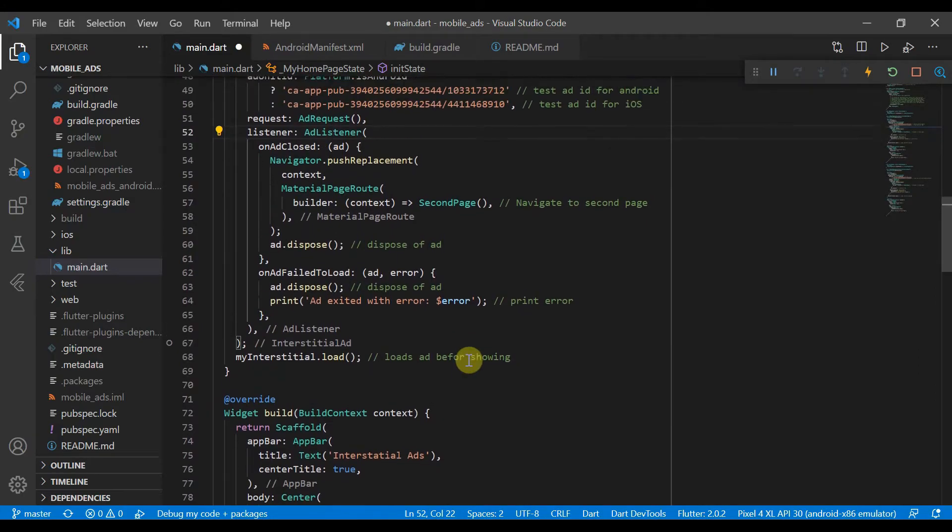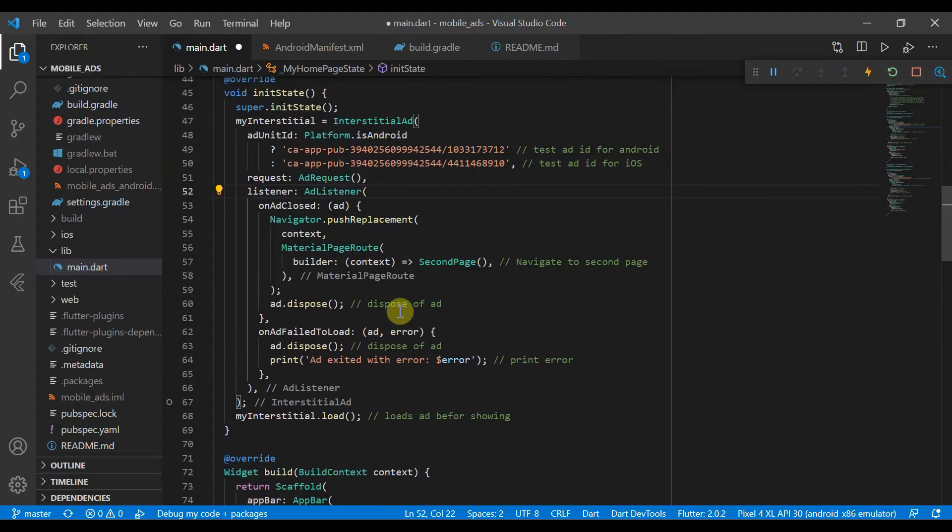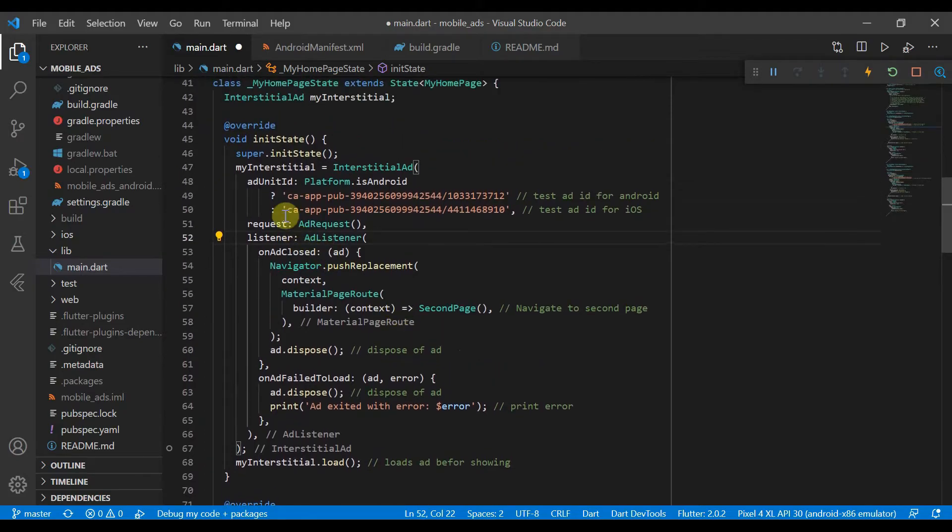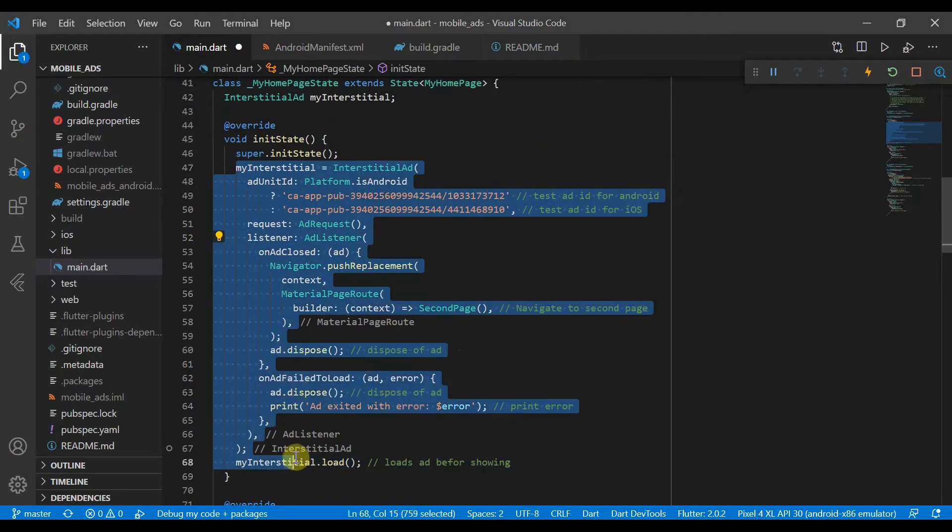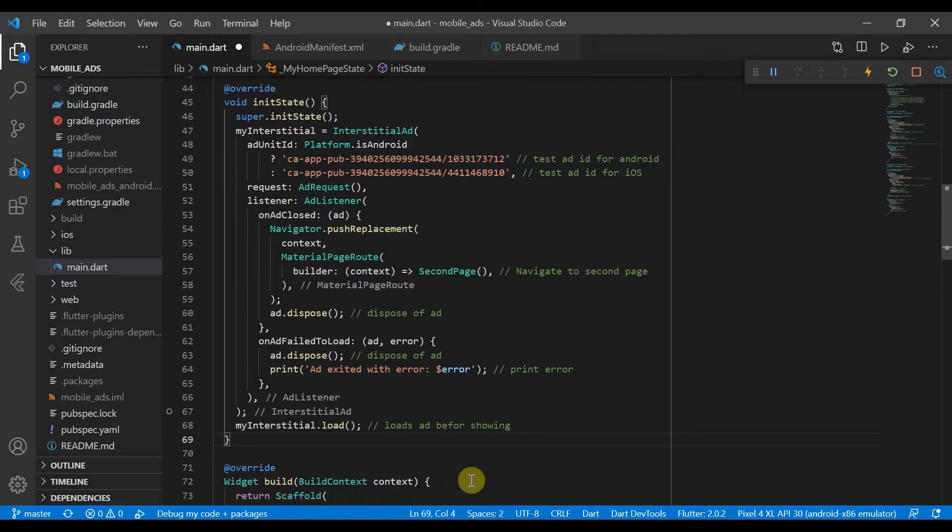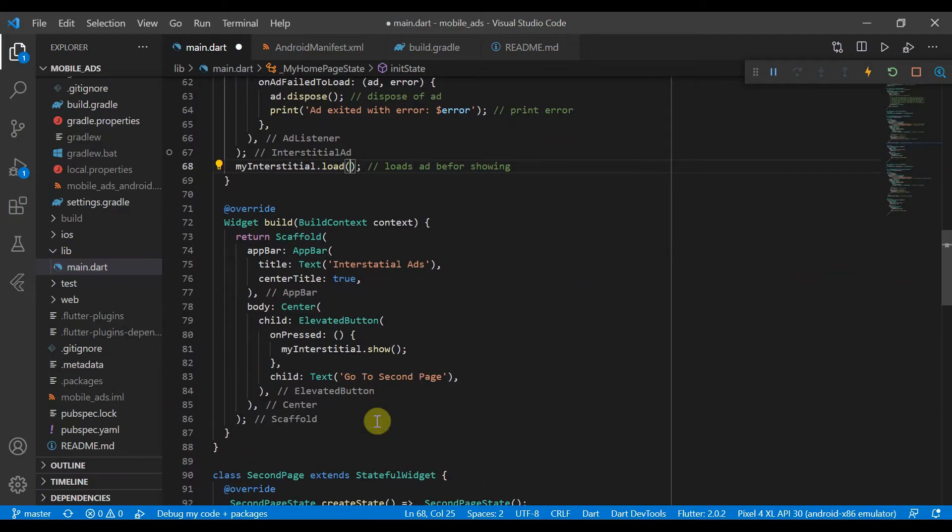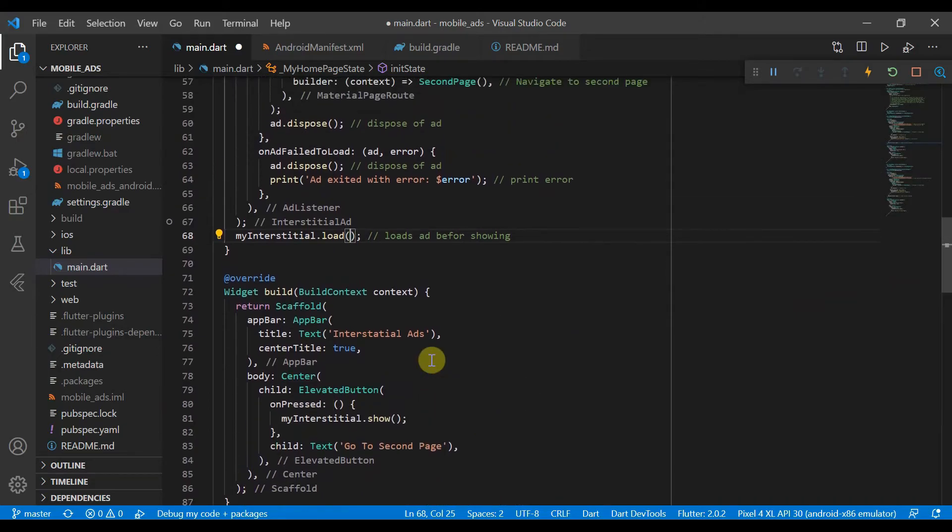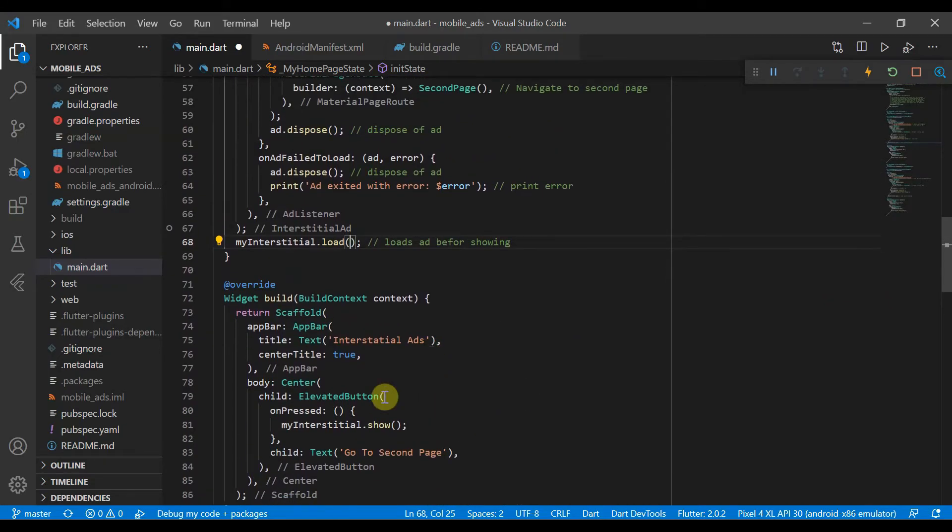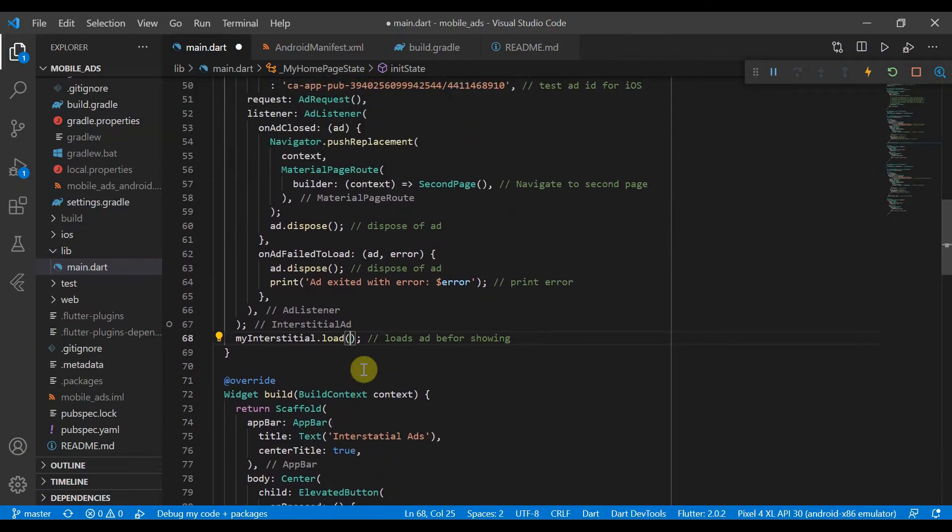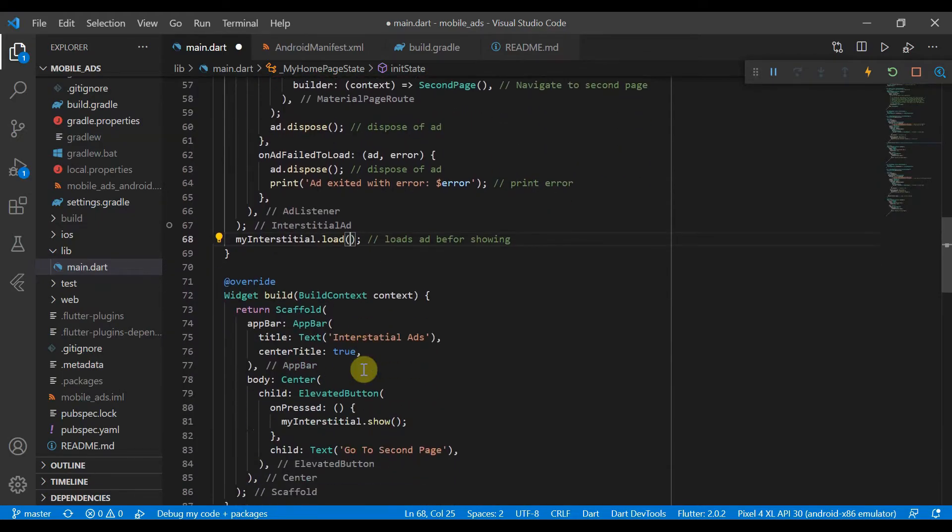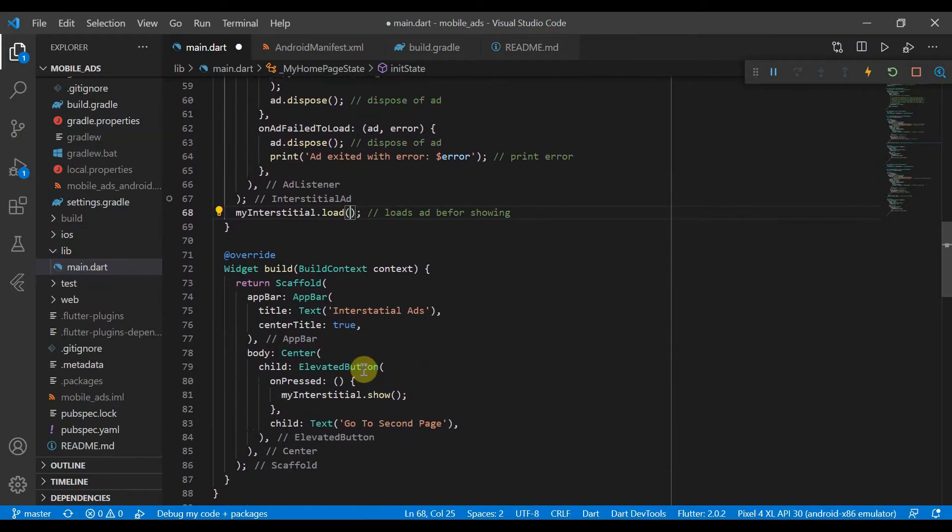So once we have finally finished initializing the whole interstitial, we need to load the ad. So we always need to load the ad before you can show it. And then now in our UI, we call myInterstitial.show, which will automatically show the adverts.